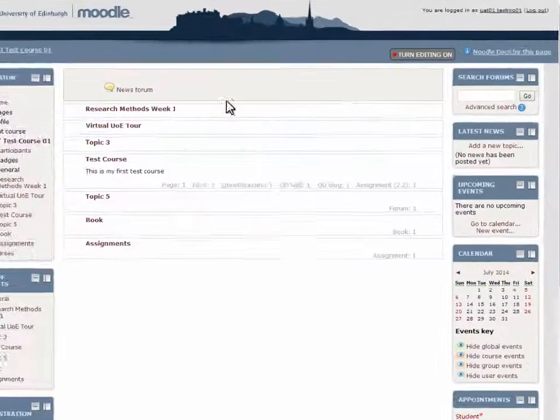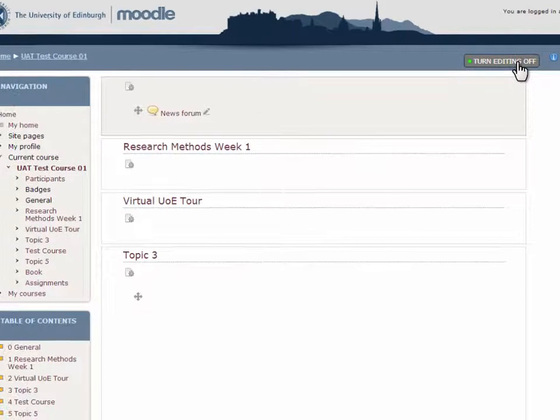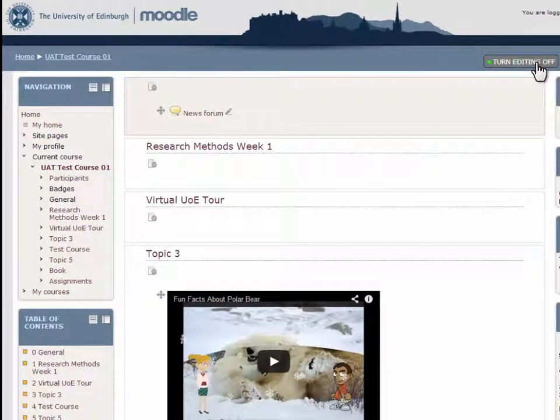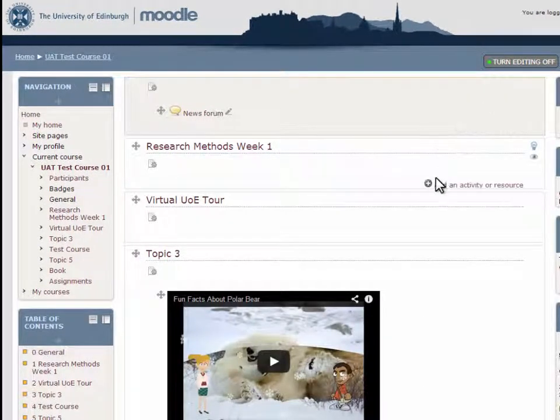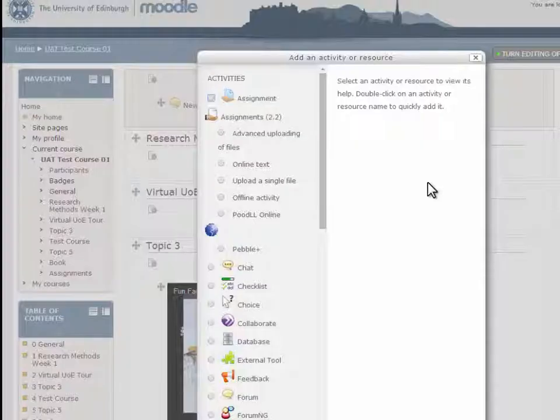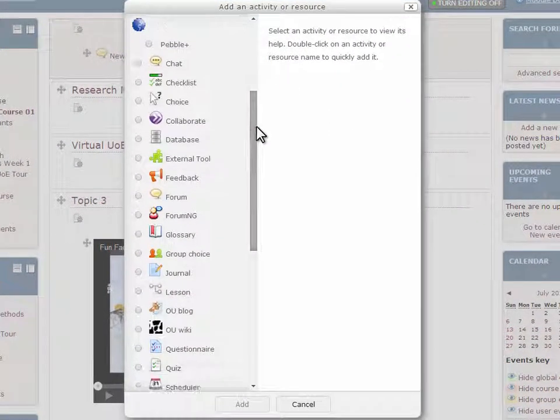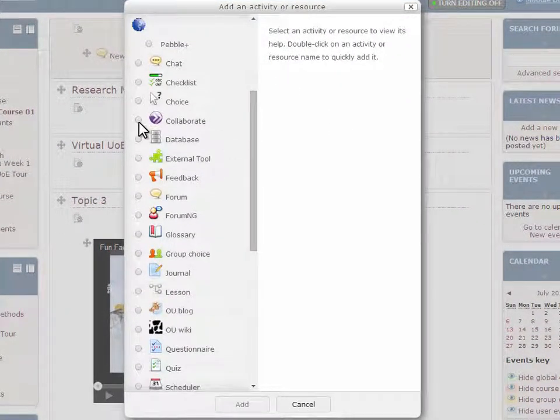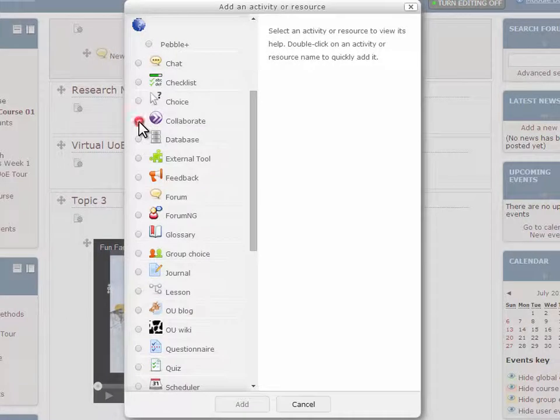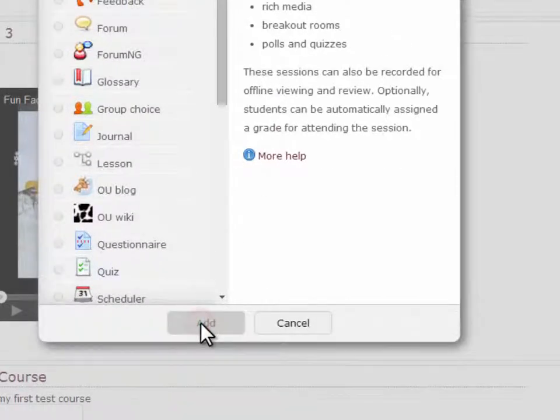To create a session, you will need to turn on the editing. Go to Add an activity or resource. Select Collaborate and then click on Add.